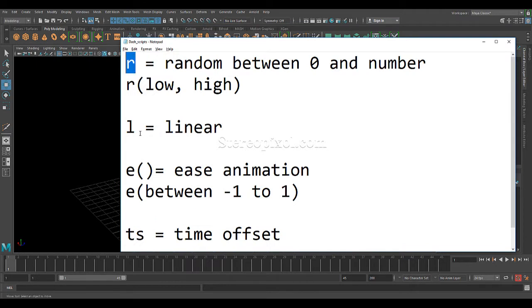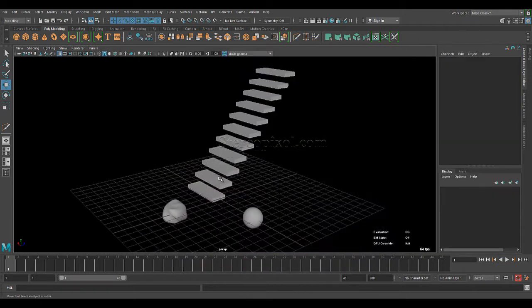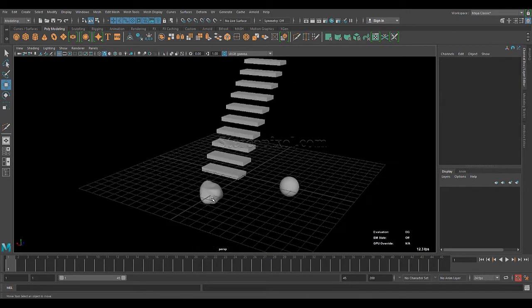The commands are: R, L, E, and TS. Now, how to use them, I will show you with some examples. First we will start with the R, which will stand for randomization.